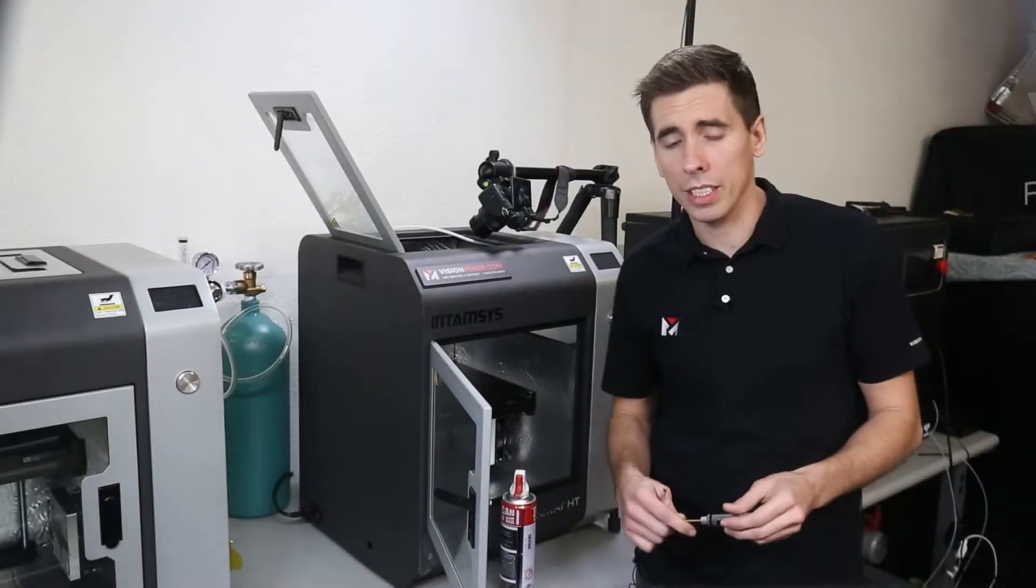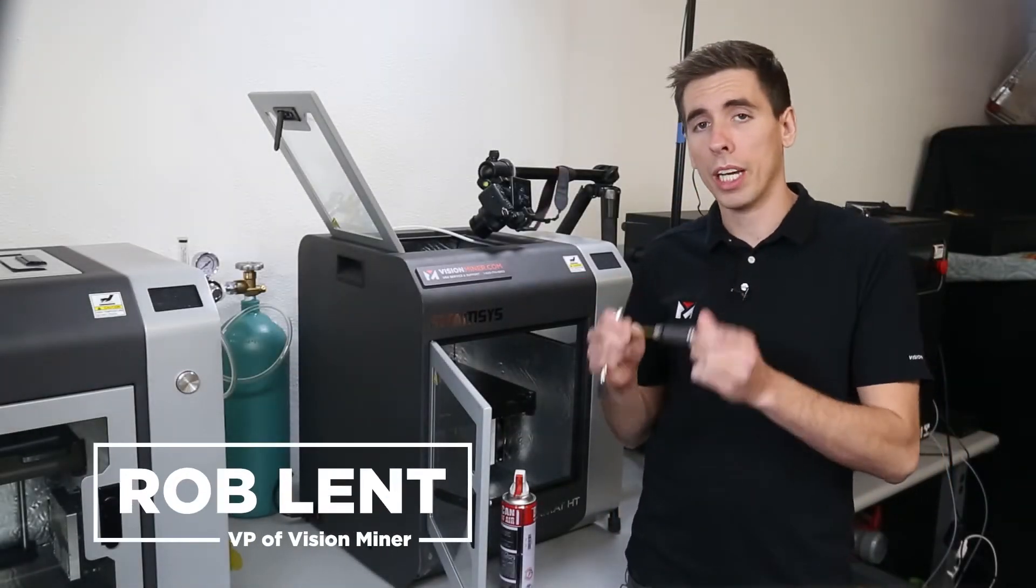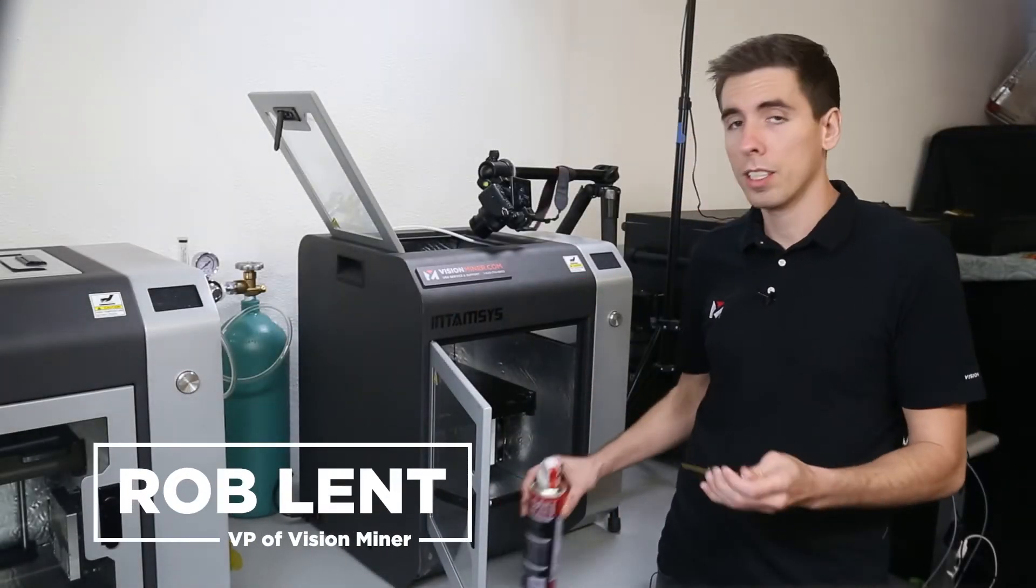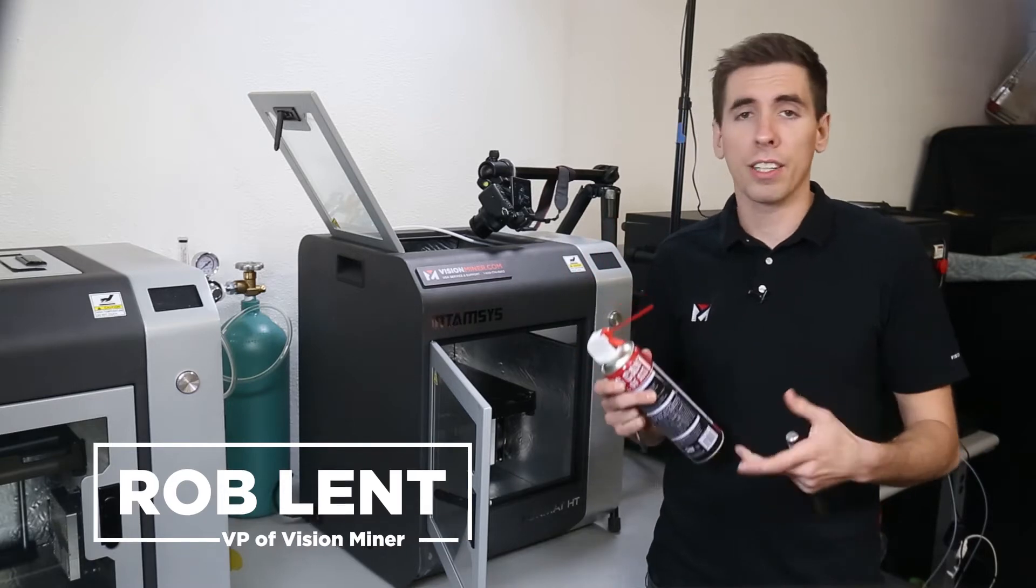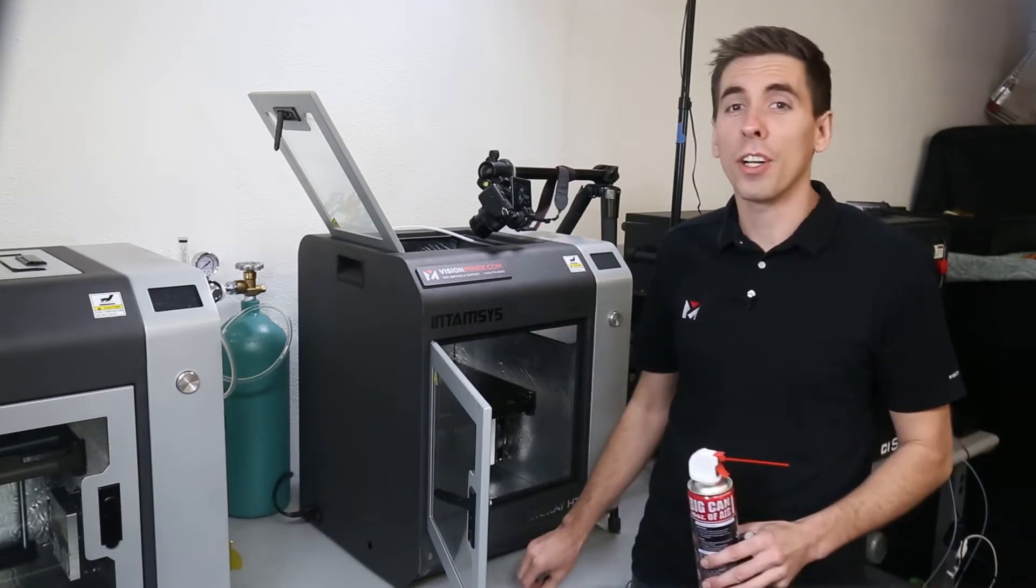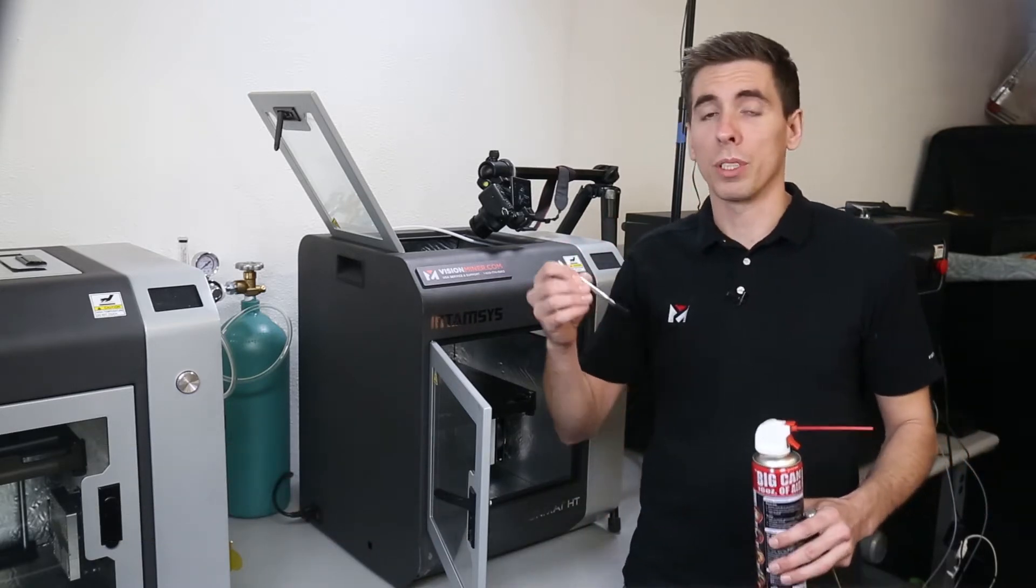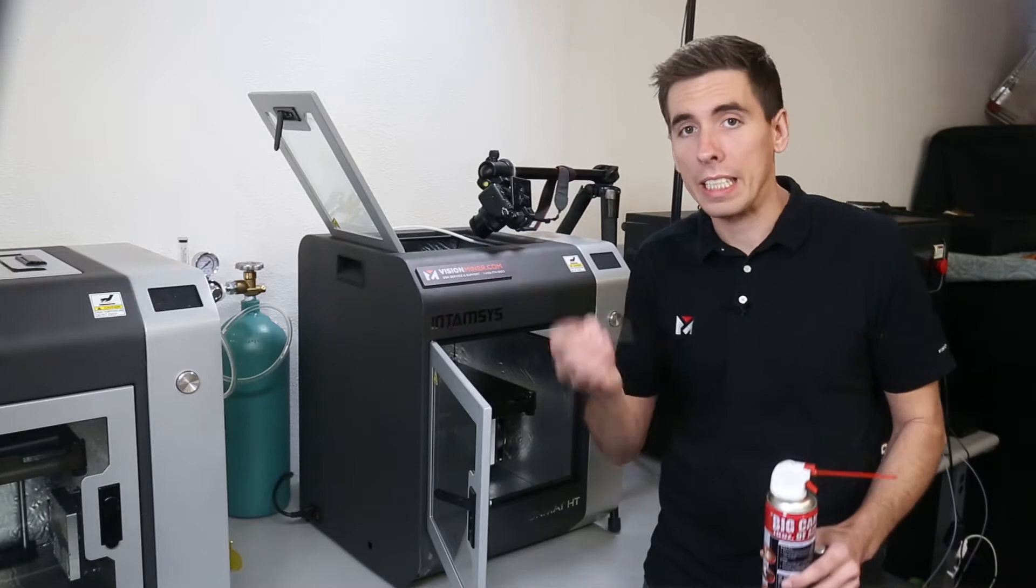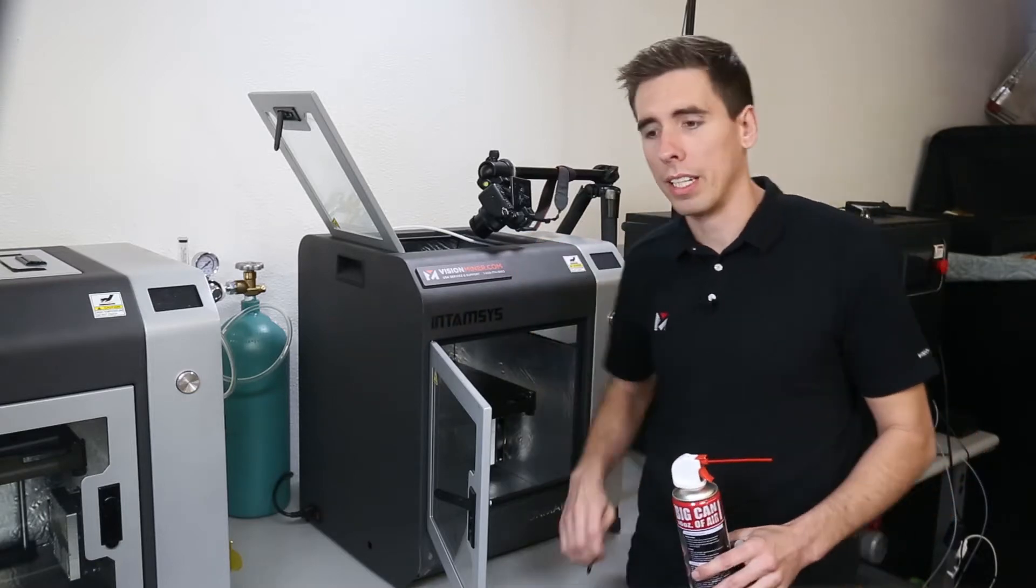All you're going to need for this is a 2.5 millimeter hex wrench, a little bit of compressed air - canned air, air compressor, whatever you got. You can also use a brush like the one we include with our nanopolymer adhesive just to get extra stuff out of there.